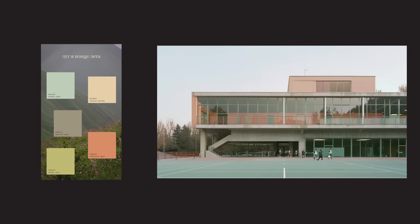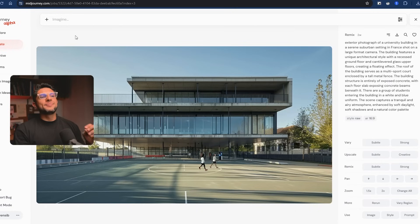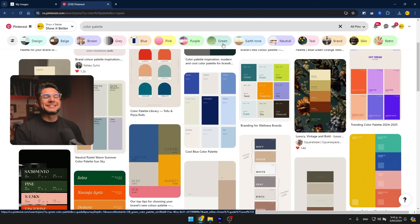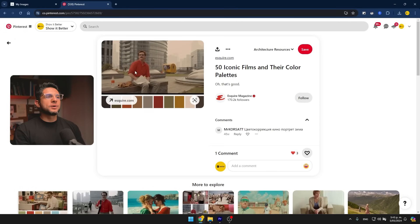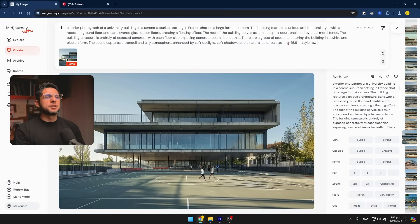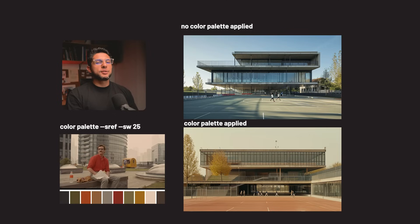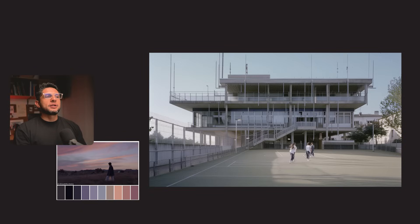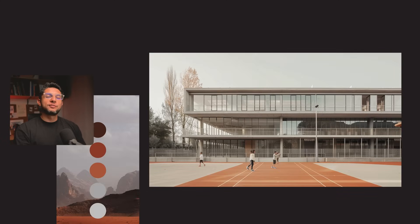You can also use an image reference to influence your color palette. Go into Pinterest and search for a color palette, or use a specific one you already have. Click on remix your image, apply the style reference, add the link, and set the SW influence to 50. I usually leave it at a lower influence — here are different images exported where I just changed the color palette. This is one of the coolest features that Mid Journey has.